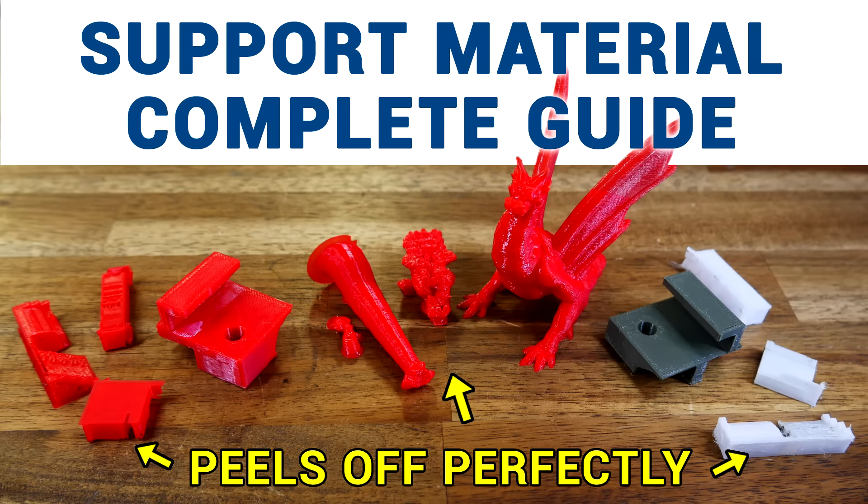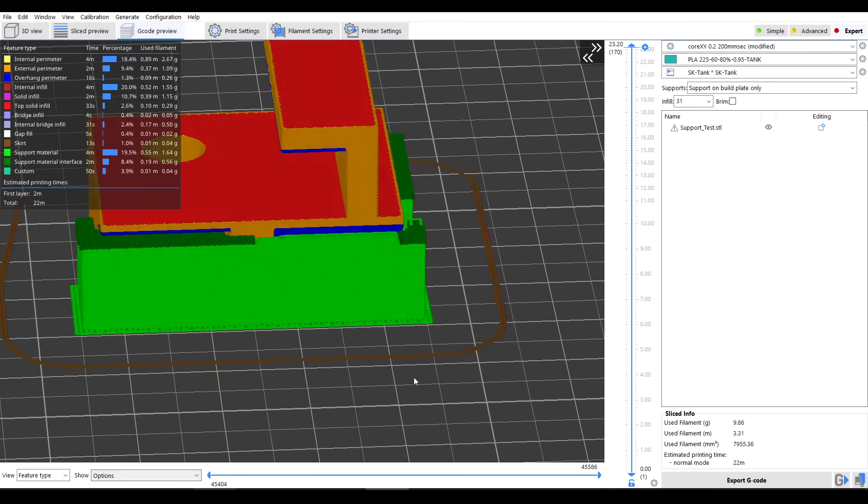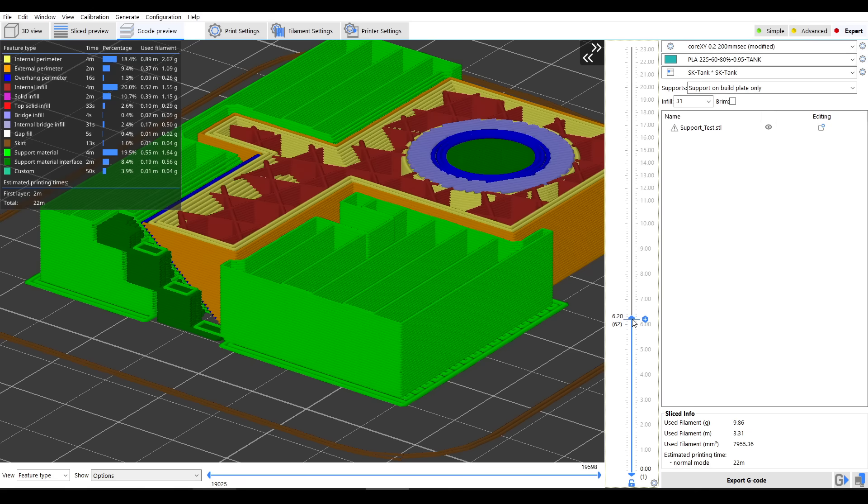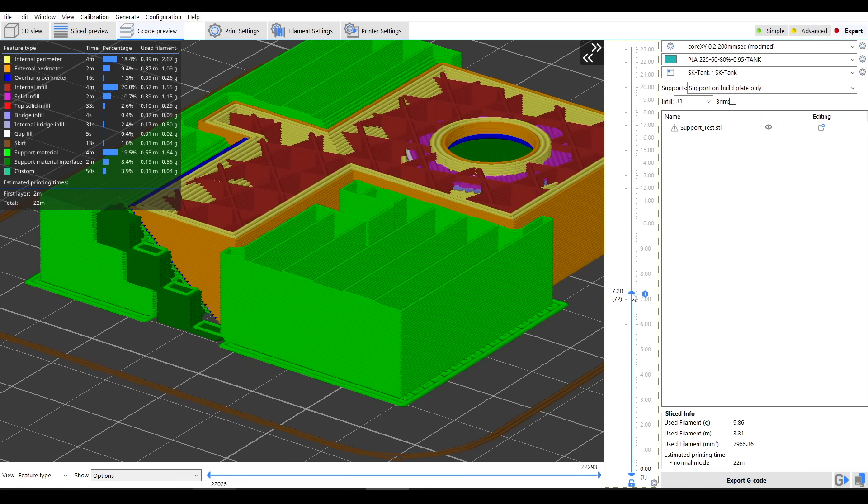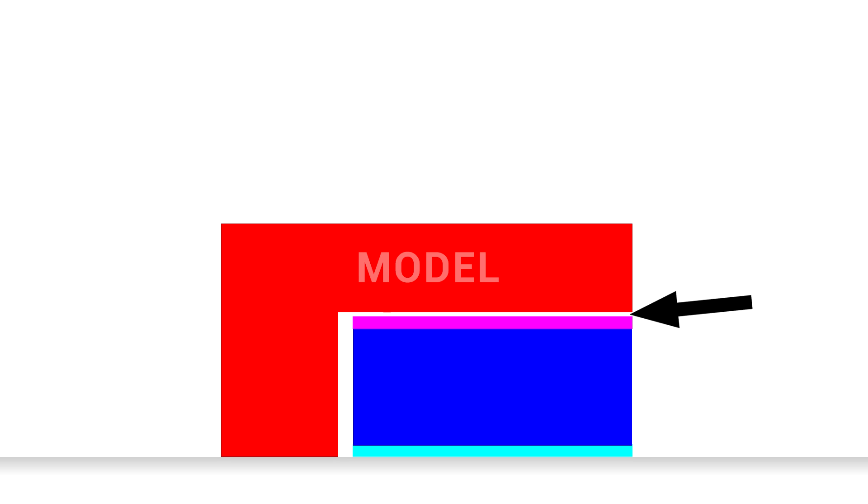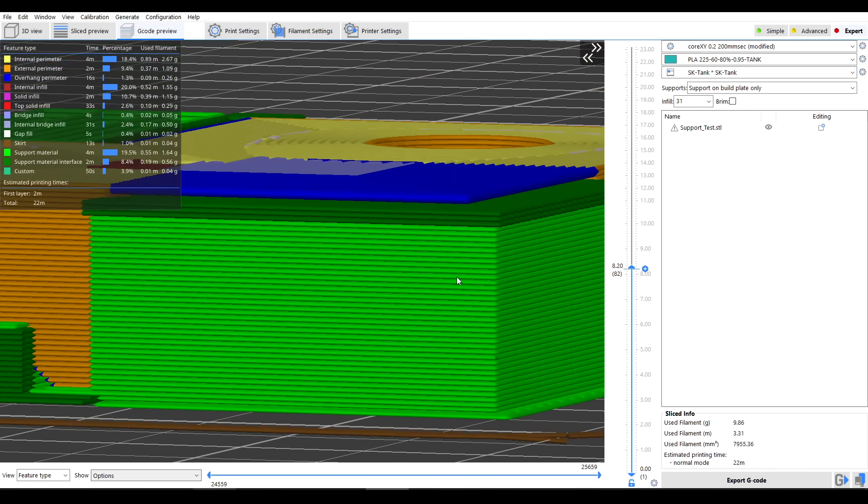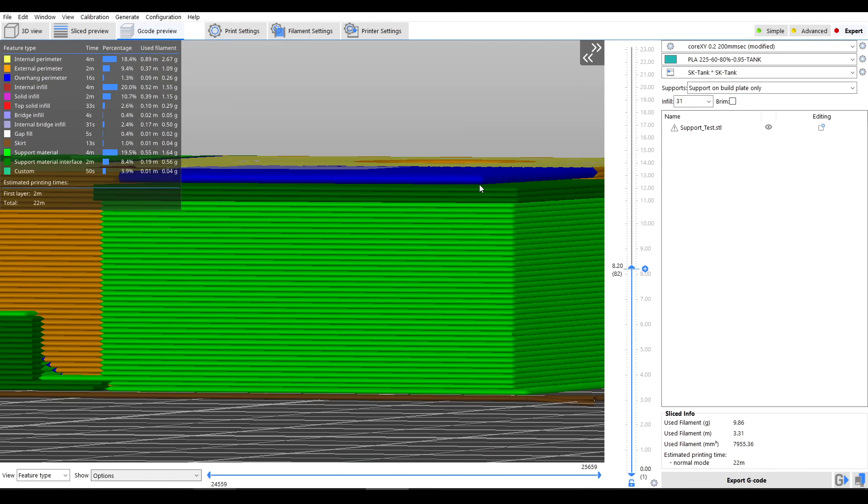So let me explain. Previously, I made a video guide to using support material. And in it, I showed with the test model some of the most important settings. To stop them fusing together permanently, we typically leave a very small air gap between the model and support structure.